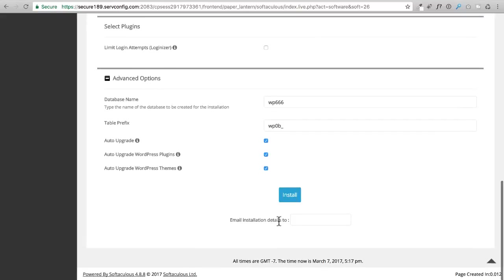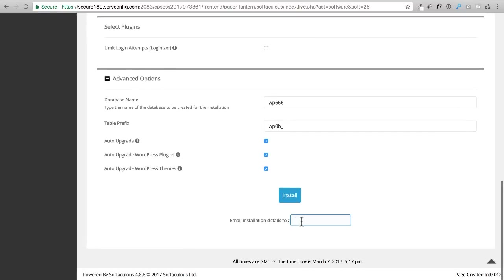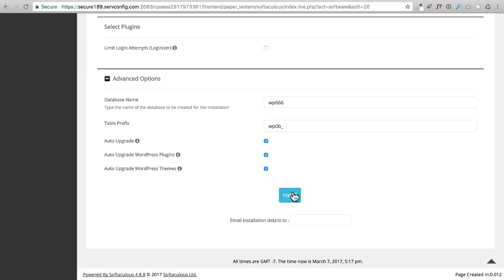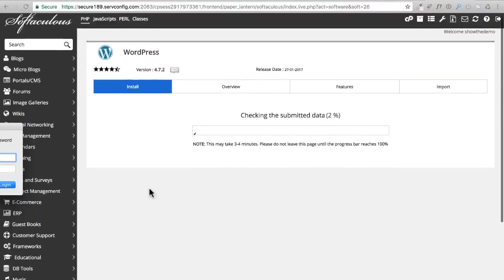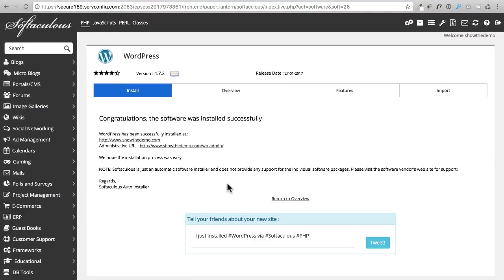Right here you could put an email address, and this is where the installation details will be emailed to. I'm not going to put anything in there and that's completely up to you if you want to do it. I'm going to click on install right now and it installed fine for me.